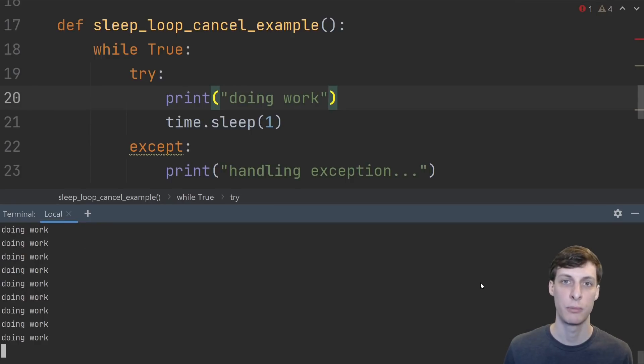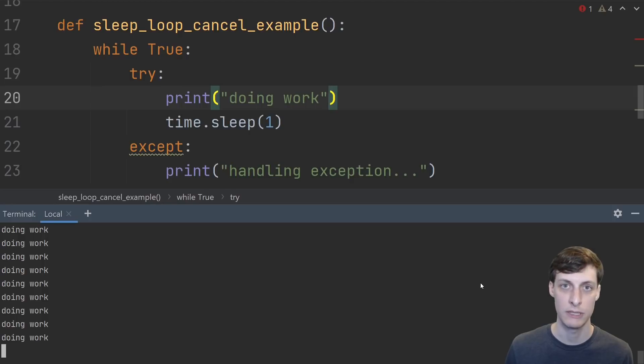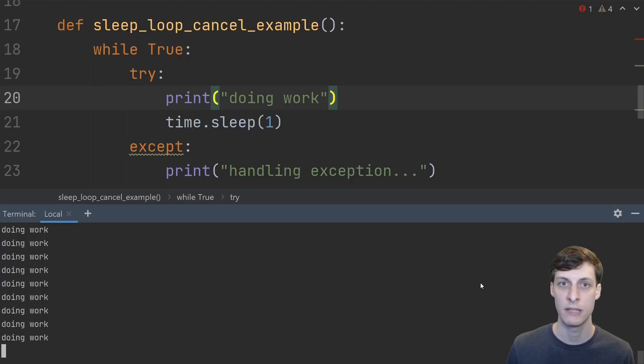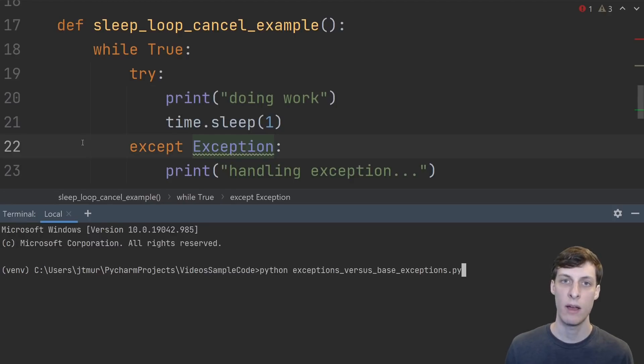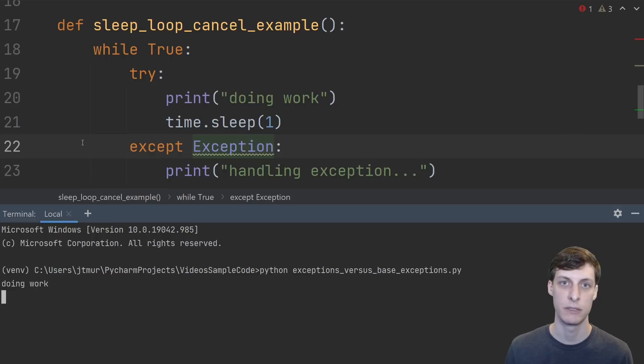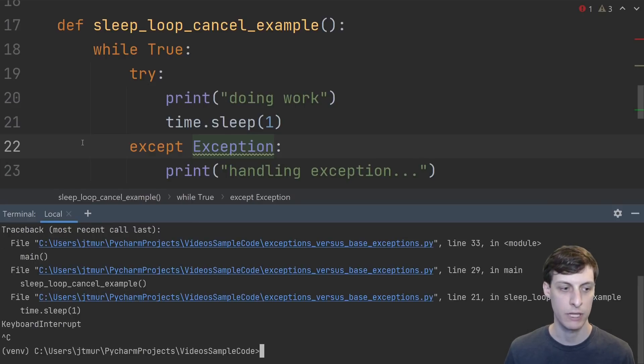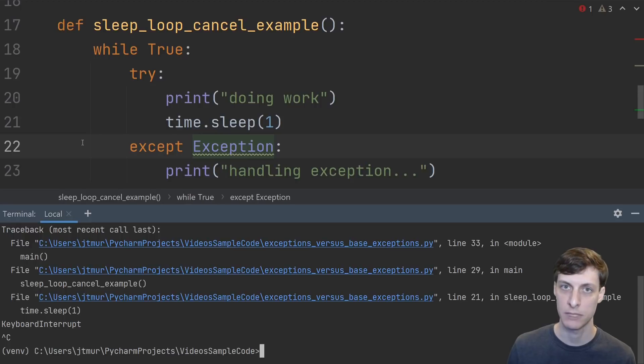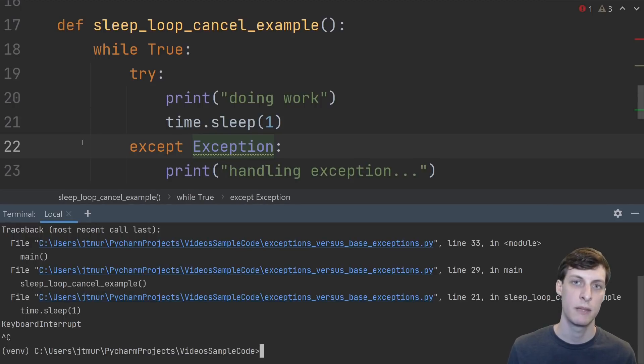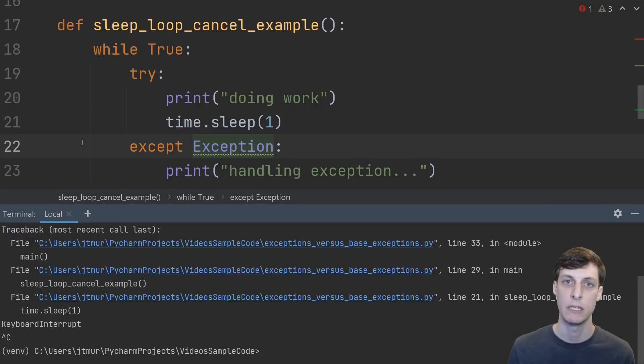No matter how many times I hit ctrl C the exception handler is not allowing me to exit the program. If I want to kill the program I have to kill the terminal itself or kill the Python process at the operating system level. However if I just catch capital exceptions then I can kill it with ctrl C and I get a keyboard interrupt. This is a common mistake that people make especially when accepting user input from the terminal.